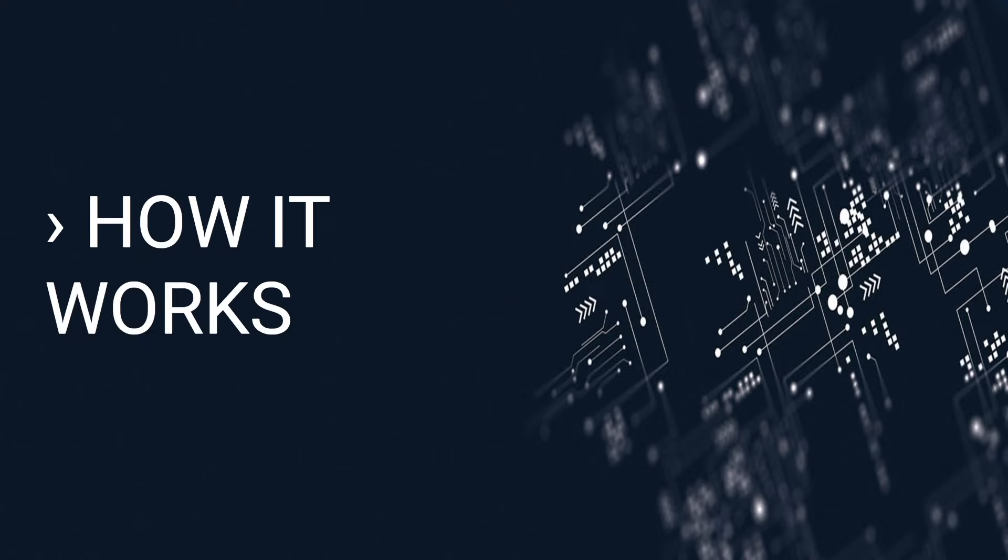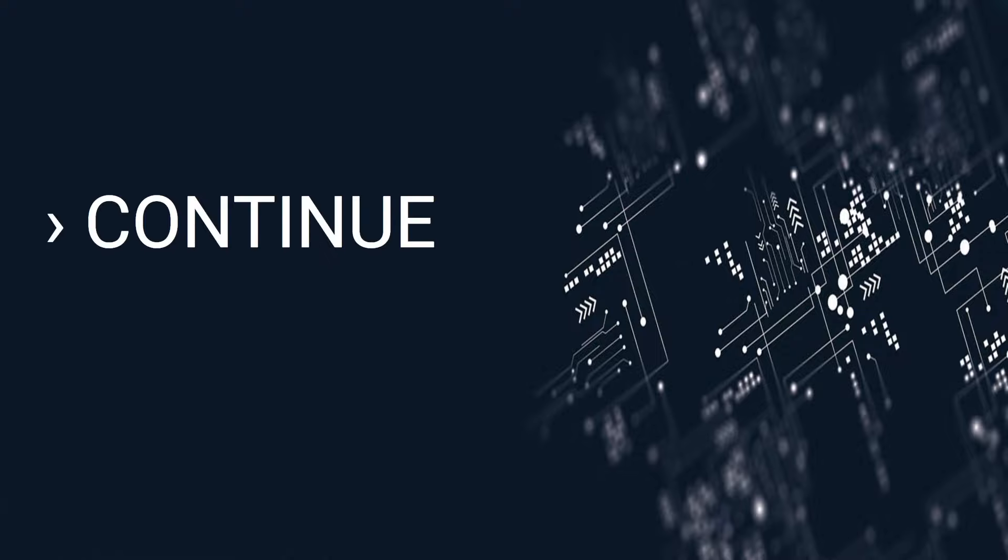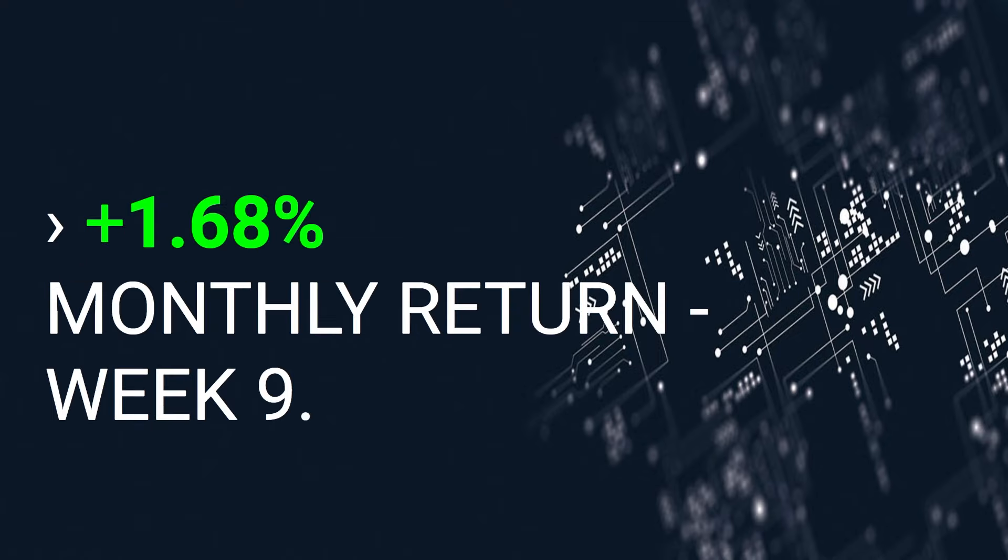I will show you how it works. First, it works. 1.68% monthly return, nine weeks running.